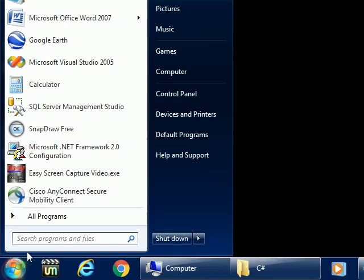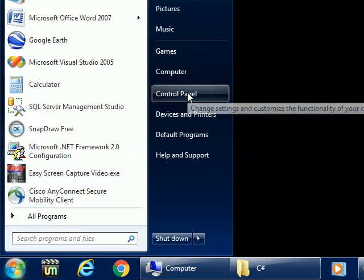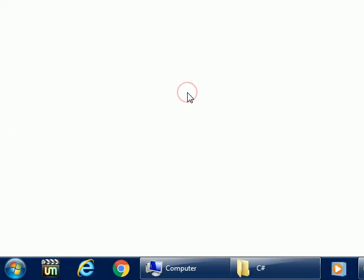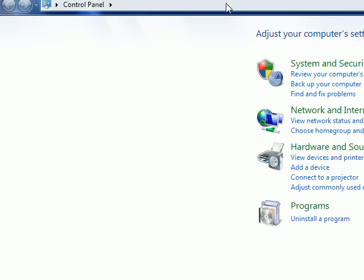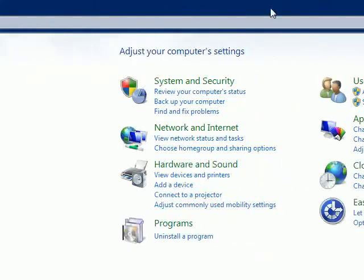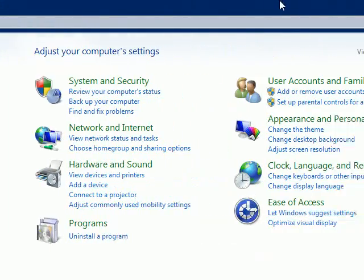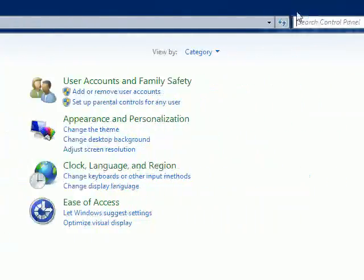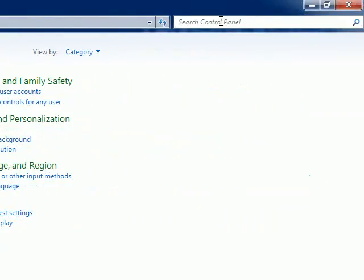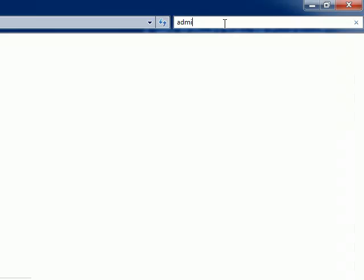Then go to Control Panel. Once you are in Control Panel, you can go to the Administrative Tool. Just click on the search Control Panel location, then type 'administrative'.